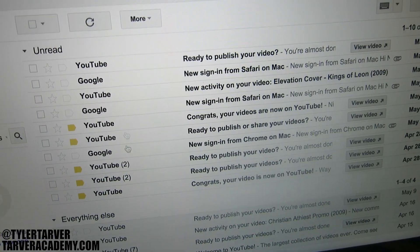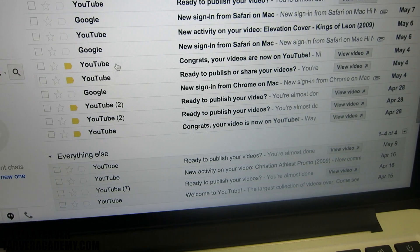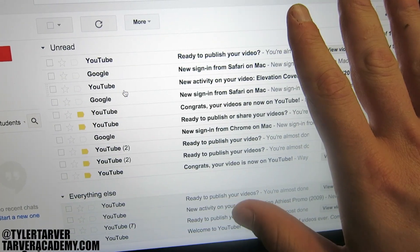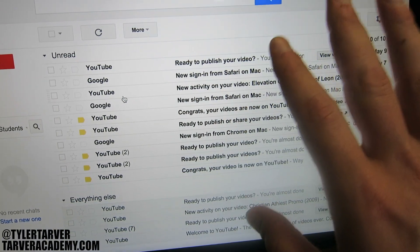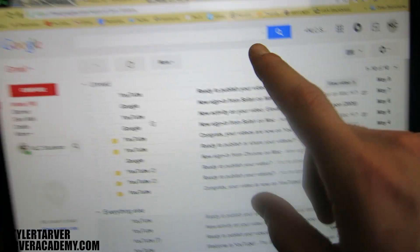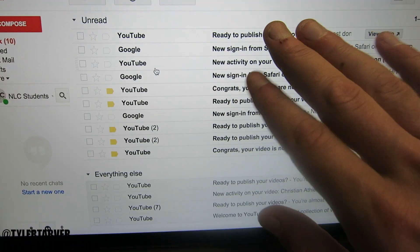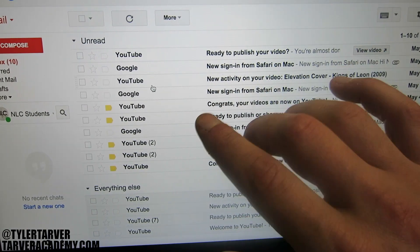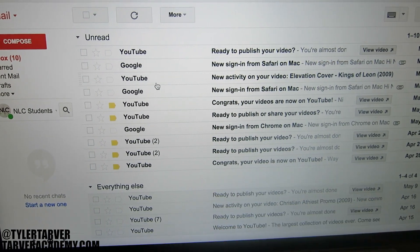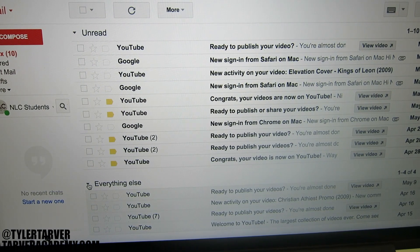Now when you go to your inbox, all your unread messages bulk up to the top, and all your read messages are down here. It's Google — don't delete anything. You never know when you might need something from an email; you can search it if you remember just one word. This is a good way to know: these are things I have to do or take care of, and these are things I've already checked.